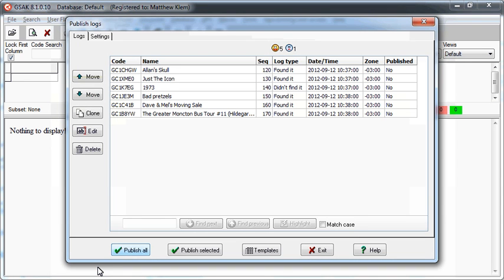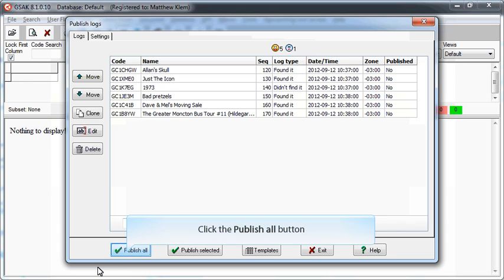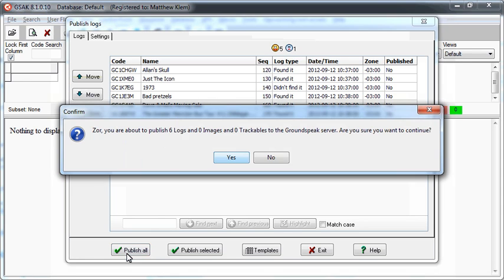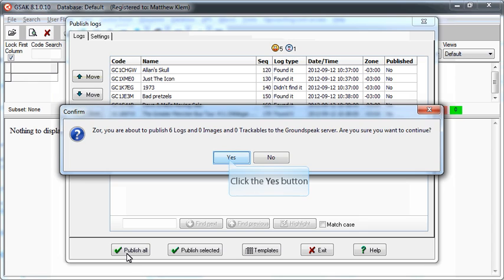When you are ready to publish your logs, you simply select either the Publish Selected or Publish All buttons, and GSAK will prompt you to confirm your publishing request. Once you click Yes, GSAK will cycle through each of the log entries in your import list and post them to geocaching.com.